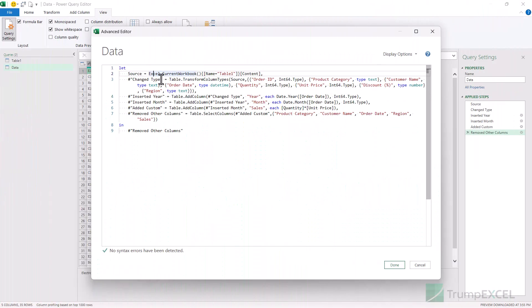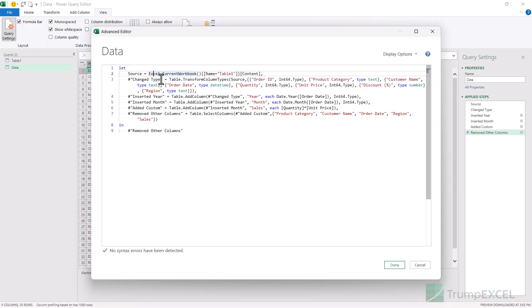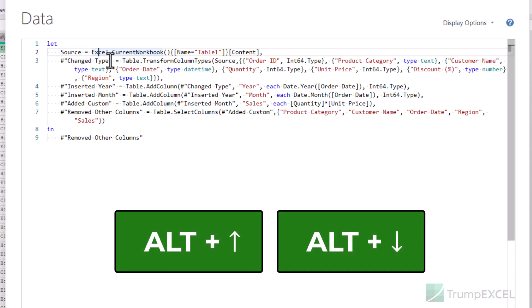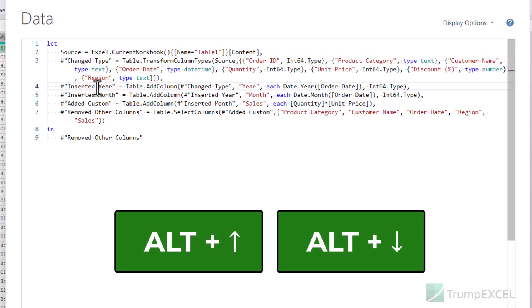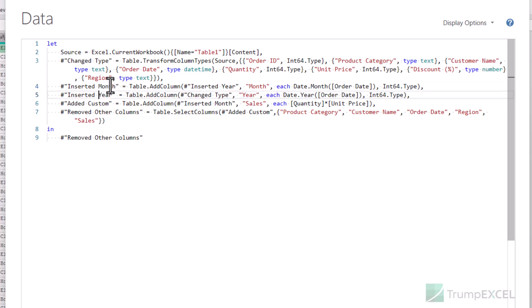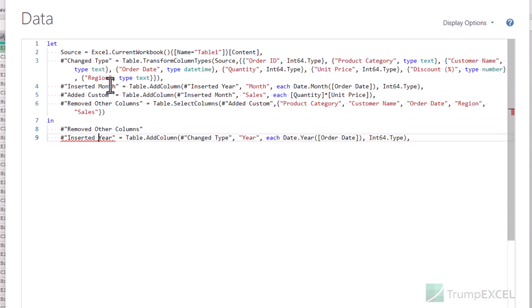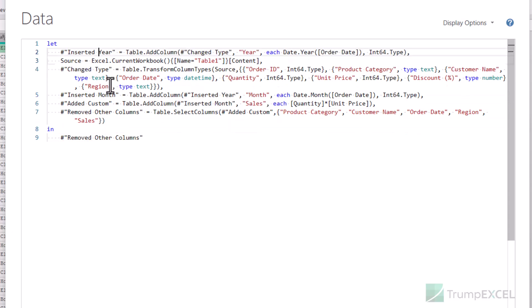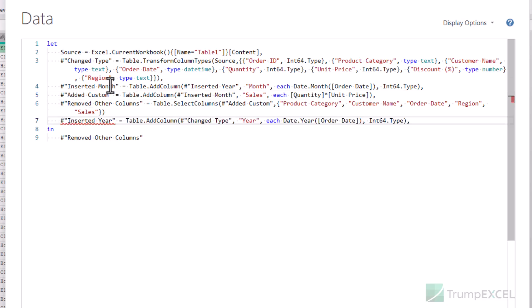If you want to reorder steps, instead of copy-pasting you can use the keyboard shortcut ALT followed by an up or down arrow key. For example, if I want to move a step to be the last step in my query, I can bring the cursor anywhere in that line, hold the ALT key, and press the down arrow key — it brings that step one line down. Using the up arrow key brings it back up. So you can simply select a step and use the up and down arrow keys to change its position.